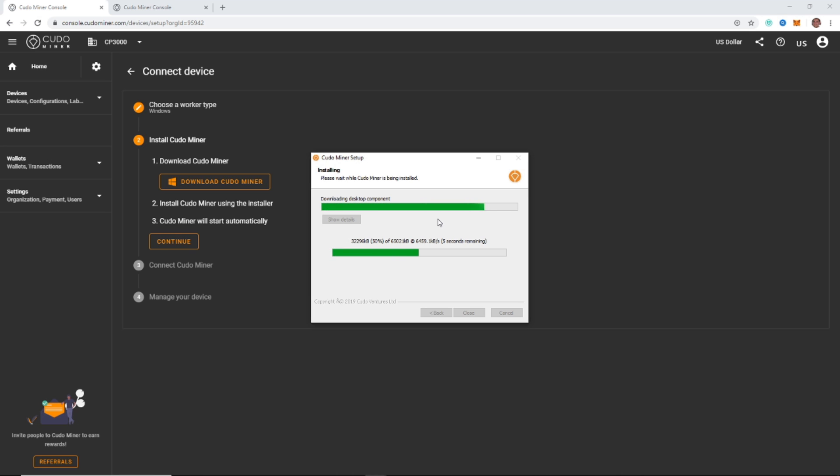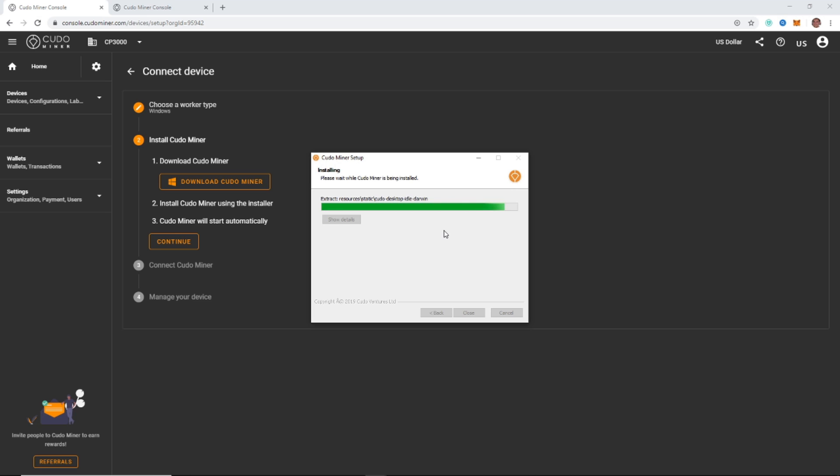And so today I'm going to be mining on my gaming PC. It is a GeForce GTX 1070 and an AMD Ryzen 7. You can, as long as you have a graphics card, you can do this. The better, obviously, the better your hash rate will be and the more money you'll make mining.